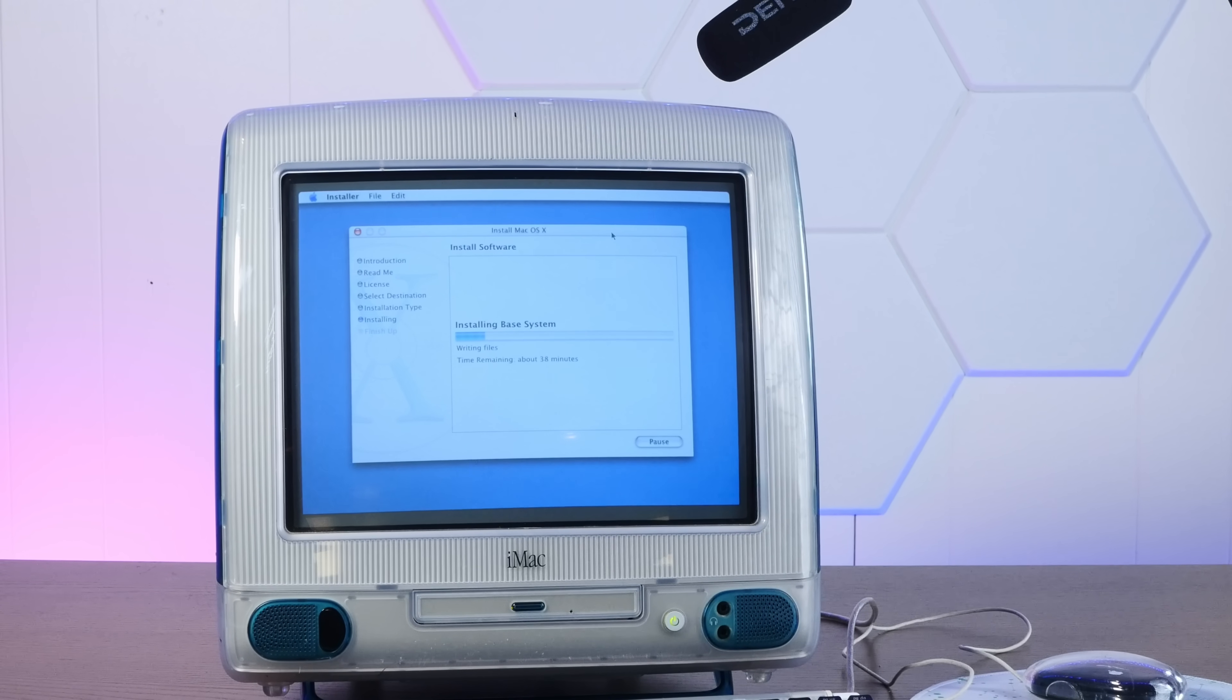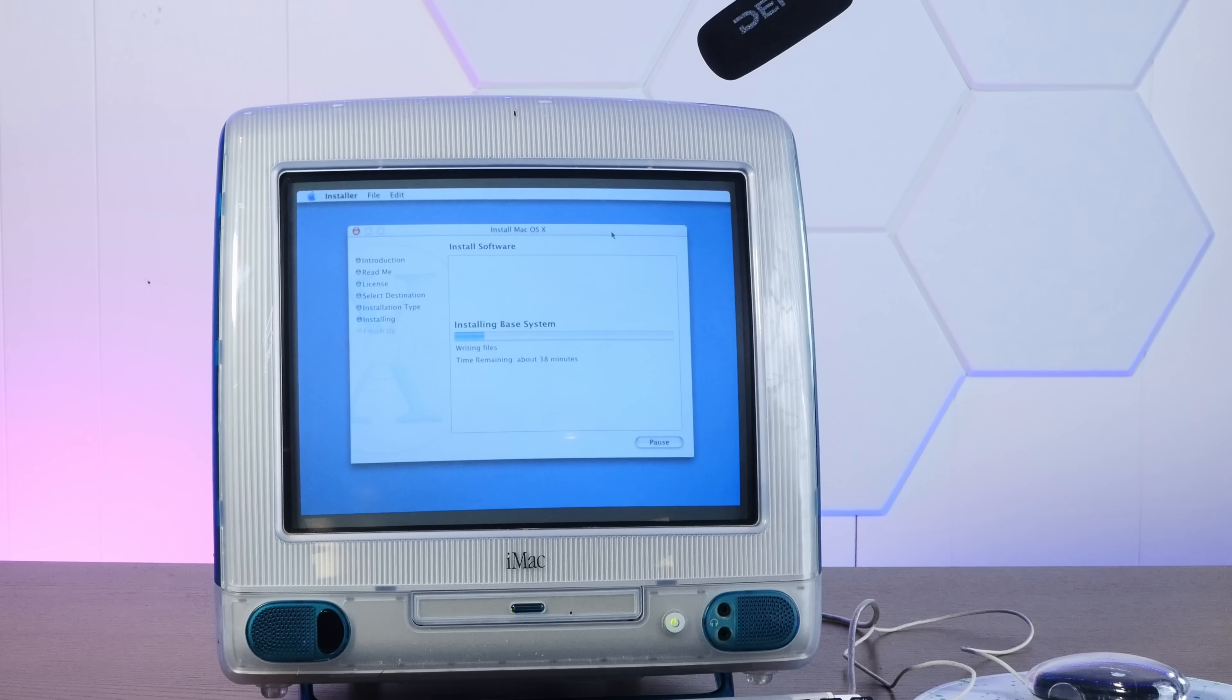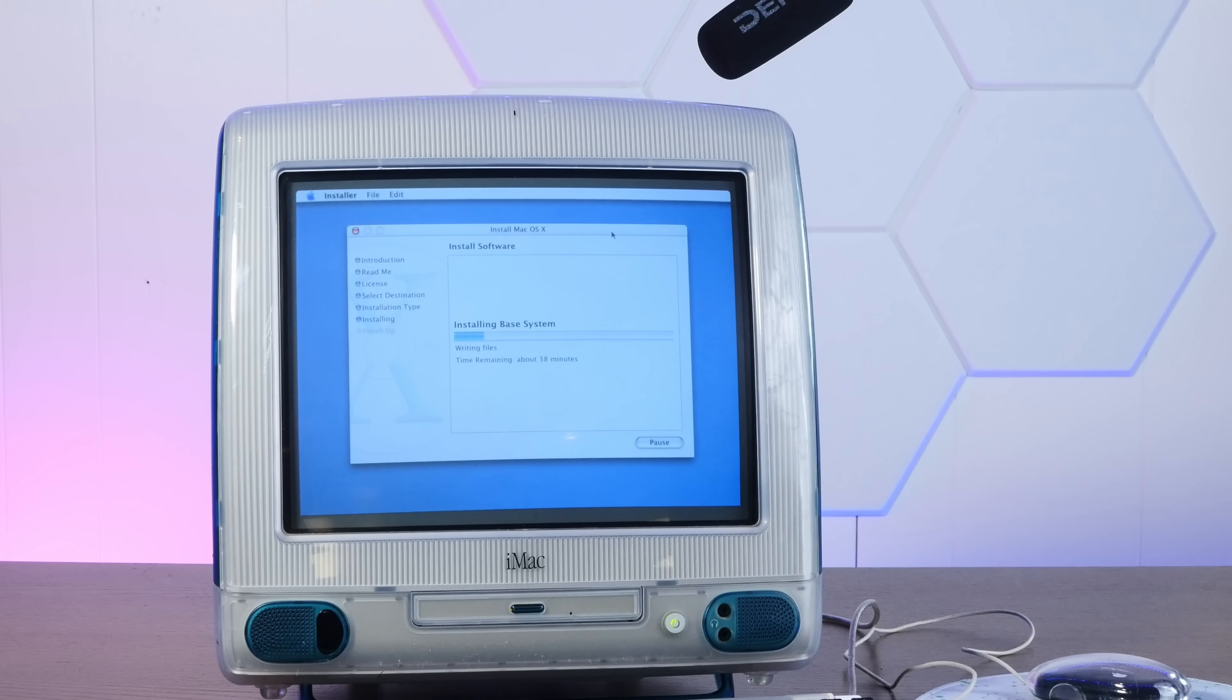In my opinion it's the best of the original first generation tray loading iMac G3s. But this one is a bit sick. Sometimes it makes a sickening zap sound from deep inside the machine here with a corresponding screen flicker. And that's a big problem because we need this thing for an incredibly rare upgrade that I have sitting around.